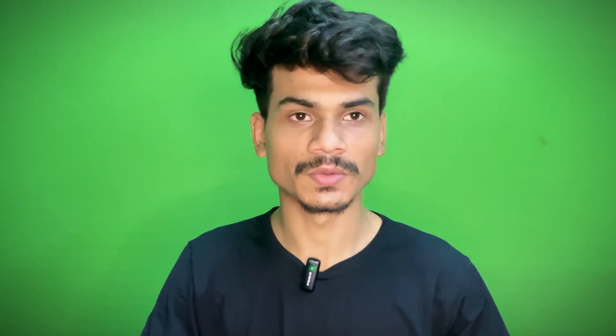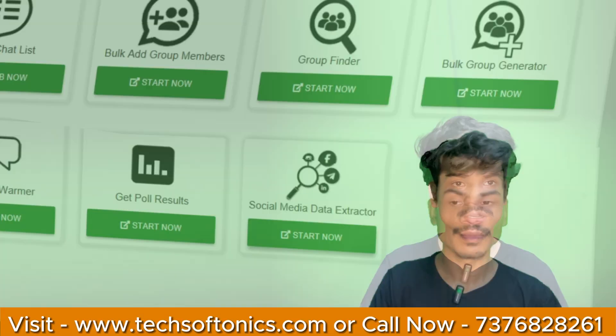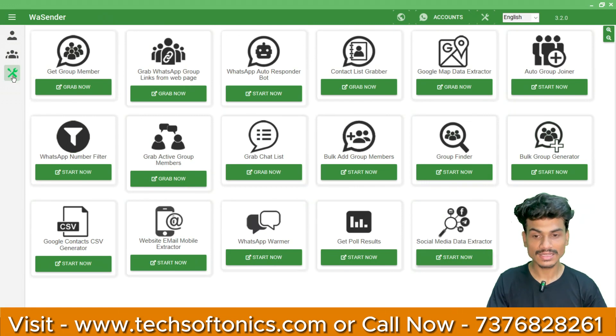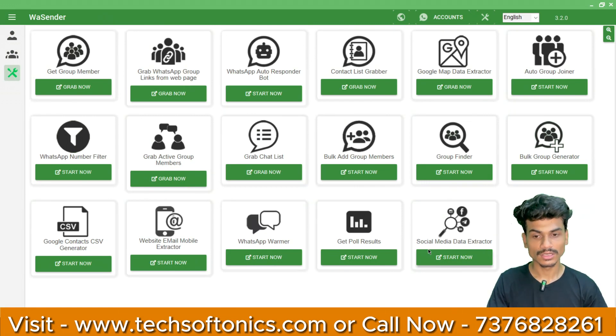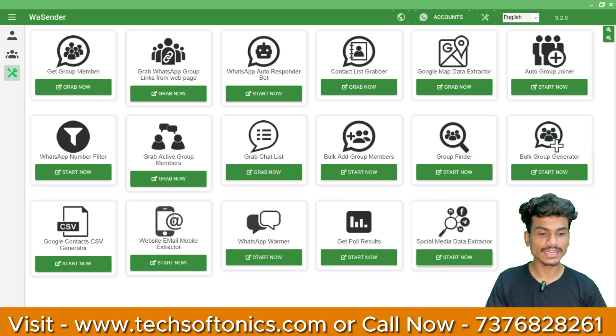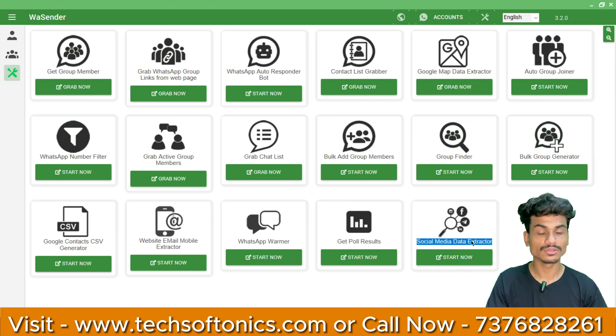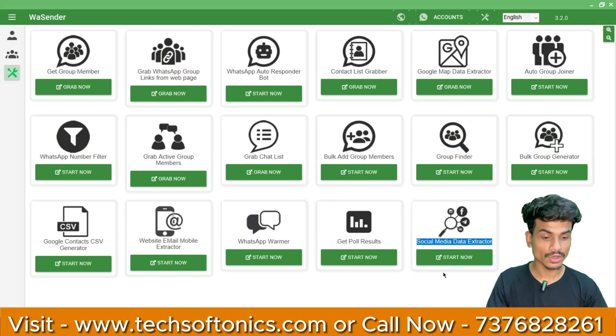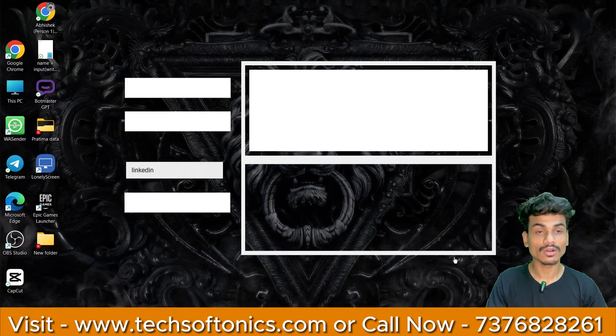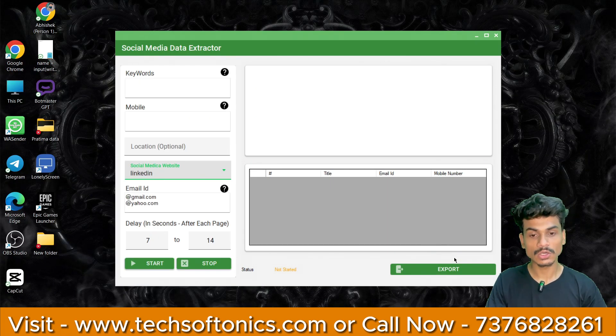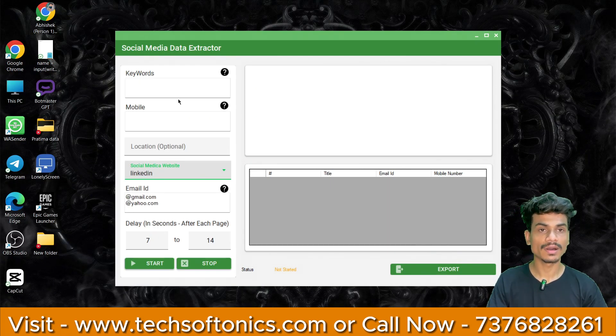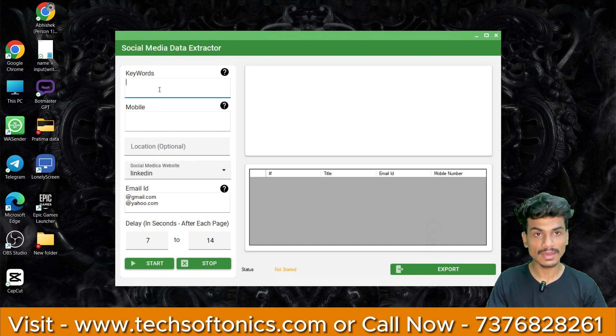First of all, you should have a software called WCenterBot. We have to come to this software. After coming to this software, there is a third option of tools. We will click on tools and then there is an option of social media data extractor.